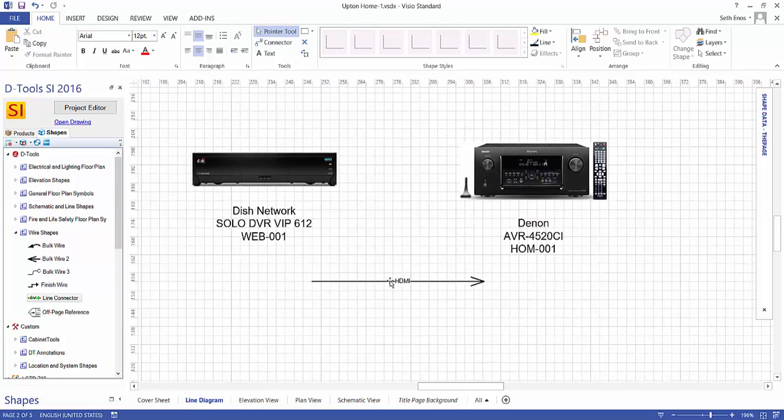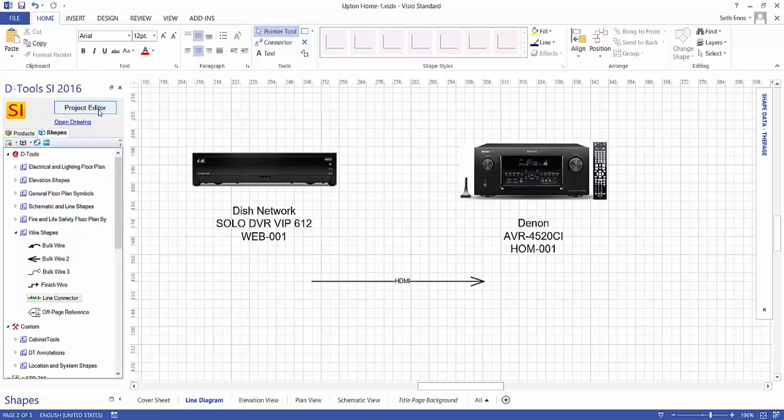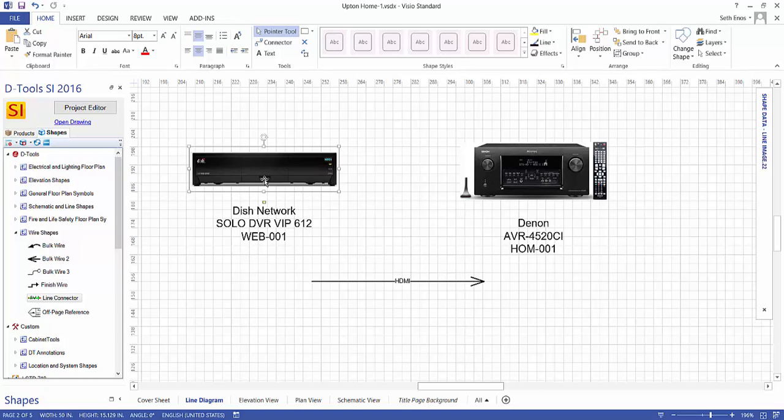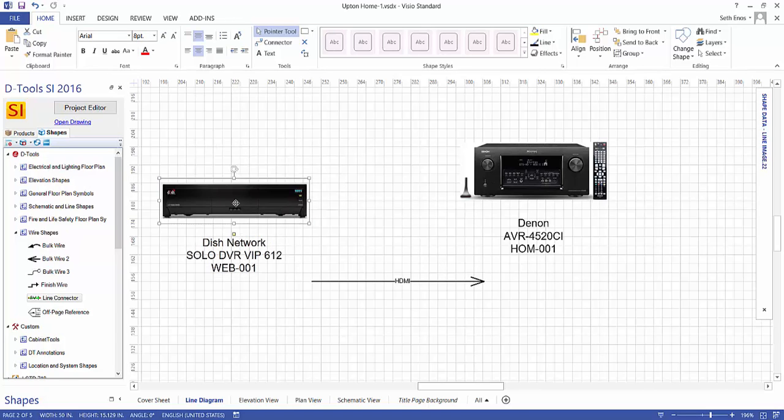But again, this is not linked to a product back here in the project editor. I said earlier, if you wanted to, you could pull an actual wire from here over to this page. You'll still get this same style shape here, the line connector shape on this particular page. And then you can make your connections between the products.